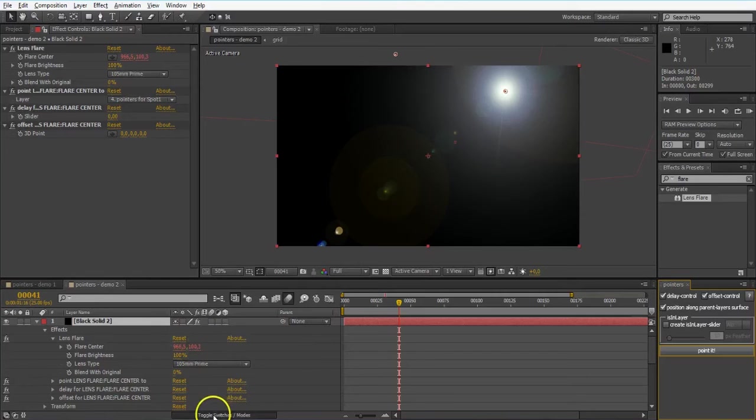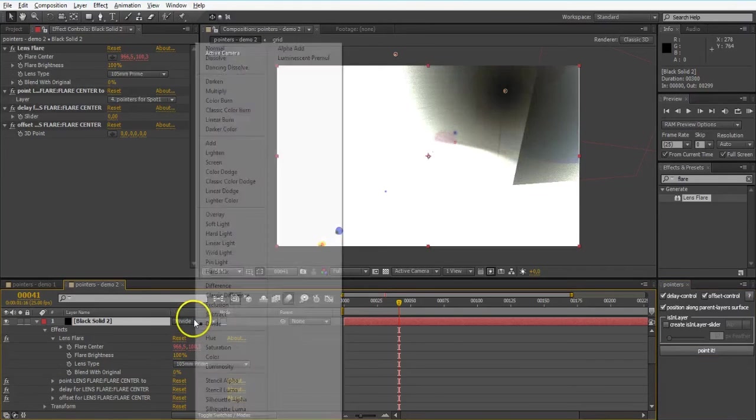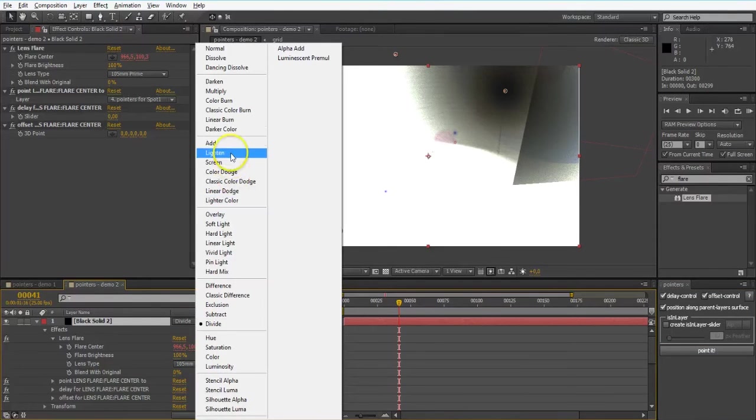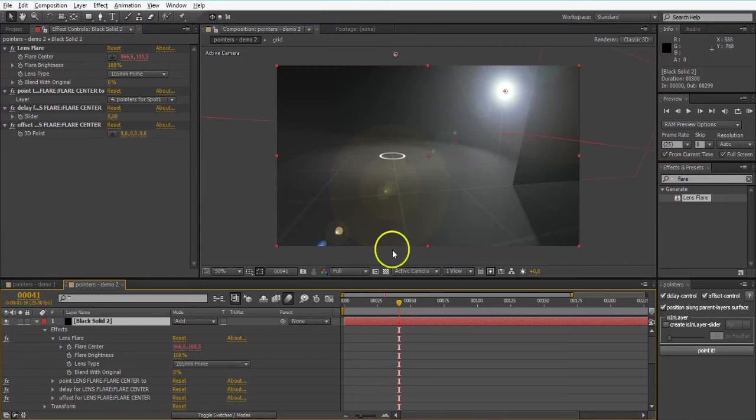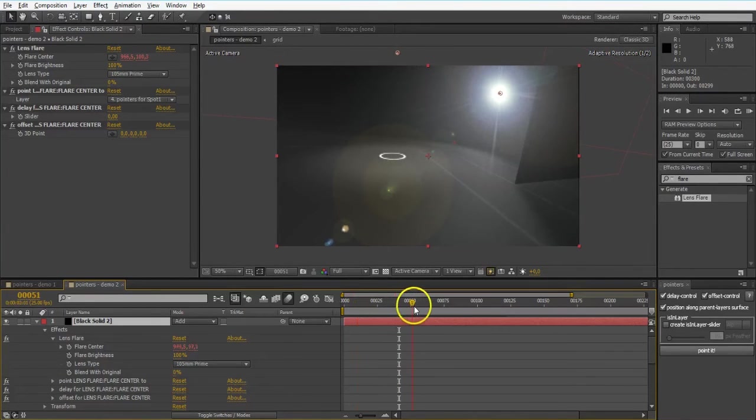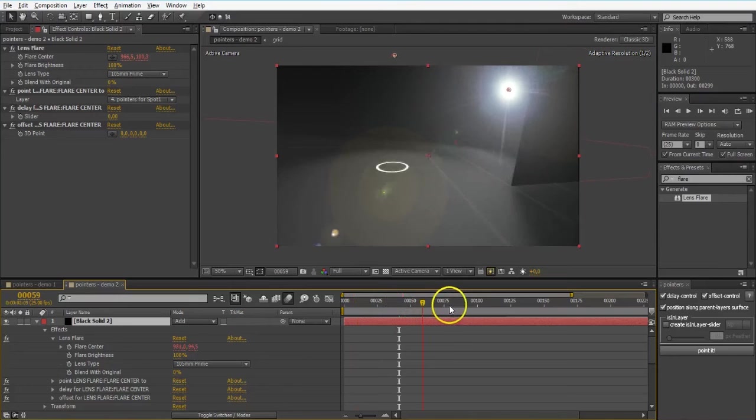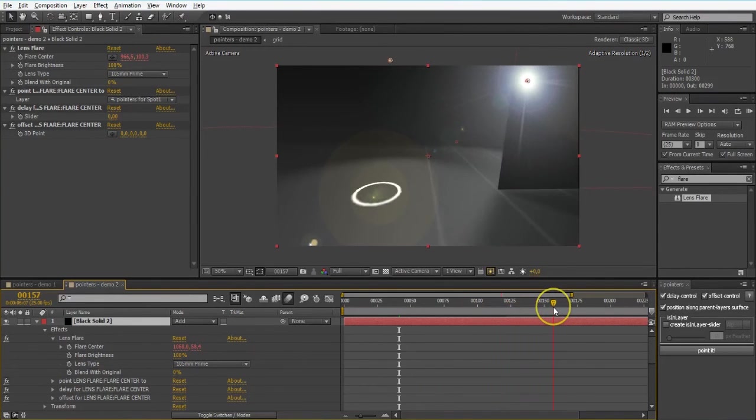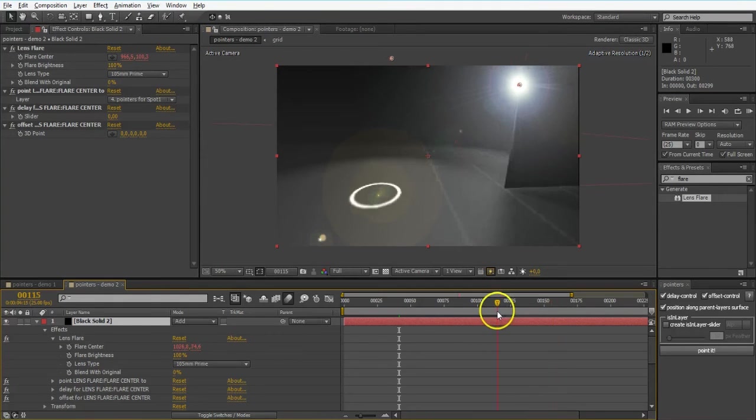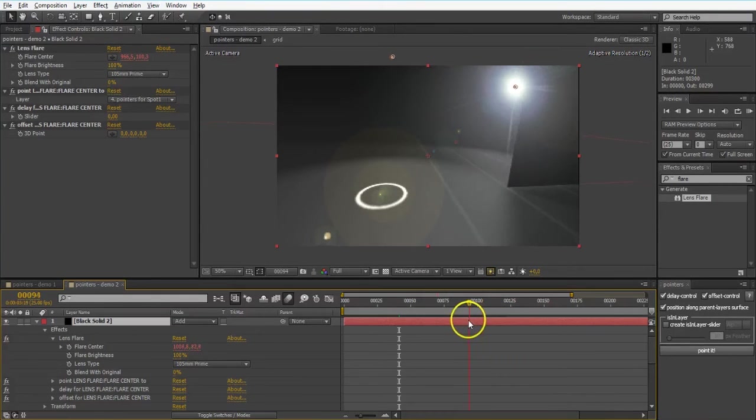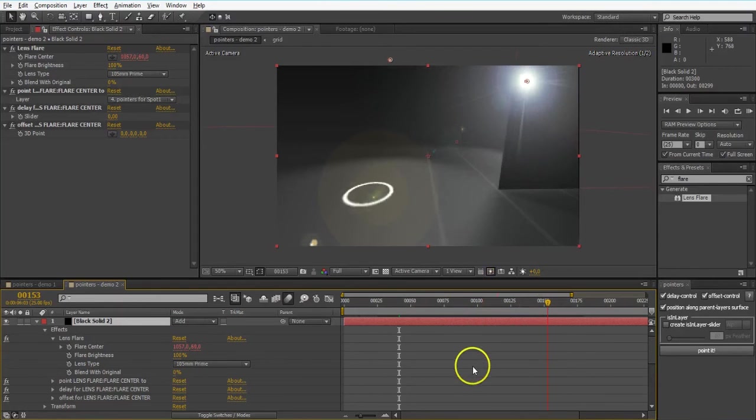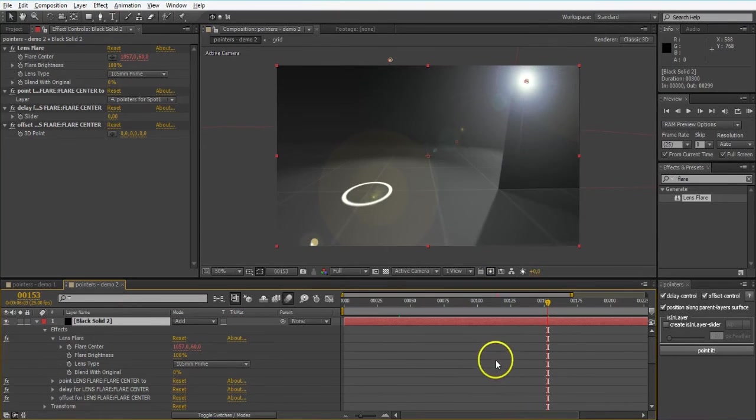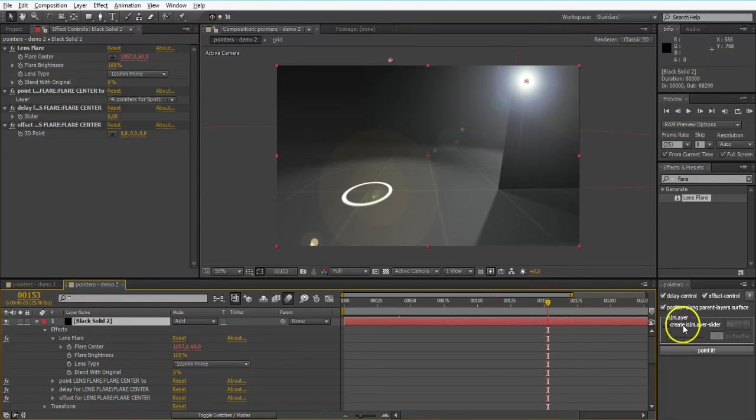When I change the blend mode to add, you can see that it's following like when the camera moves. Everything's good. Whoops. There's a little problem we got. When it is behind that wall, it should disappear.